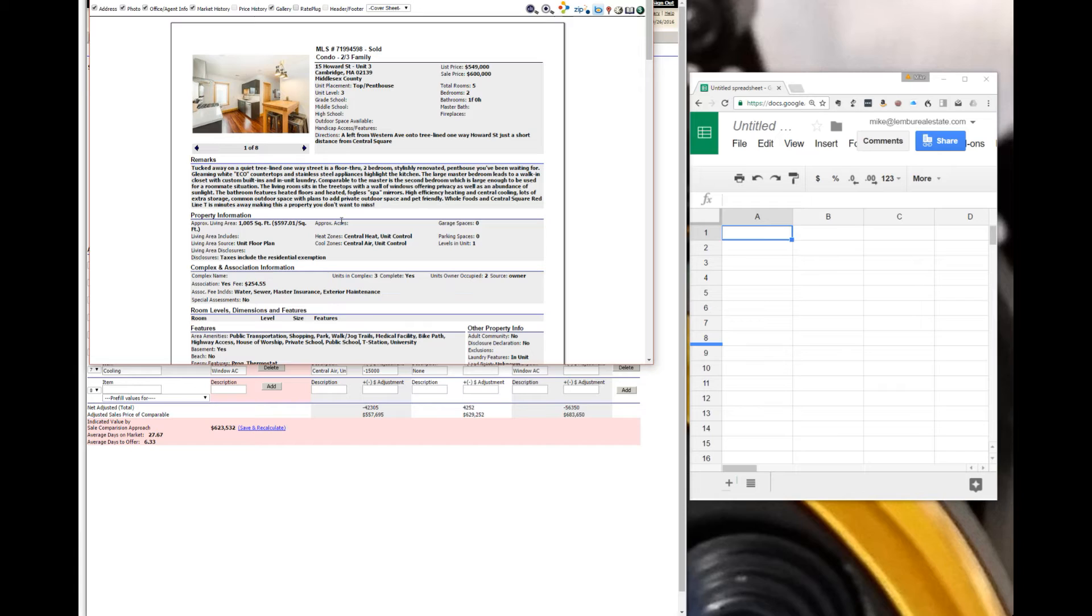The reason in the appraisal world that we do a divided by 4 factor is because the price per square foot is not valid if you're trying to adjust for size. It's because different parts of the apartment or condo have different prices per square foot.